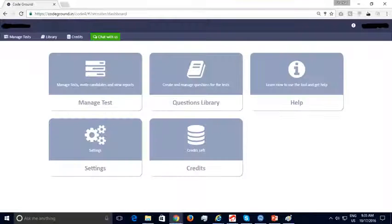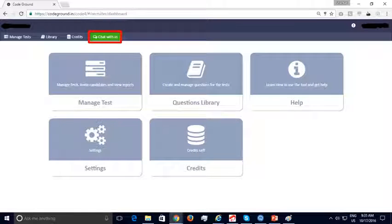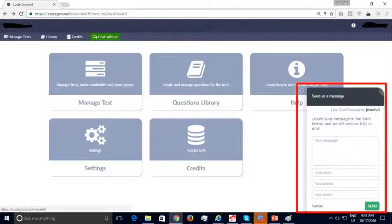After your account has been created and you have logged in, this is the screen that is displayed. The help section allows recruiters to read about our platform and look at frequently asked questions. You can also click on the 'Chat with Us' button on the top, which will open an on-screen chat window. You can chat with us regarding any issues with your free trial.